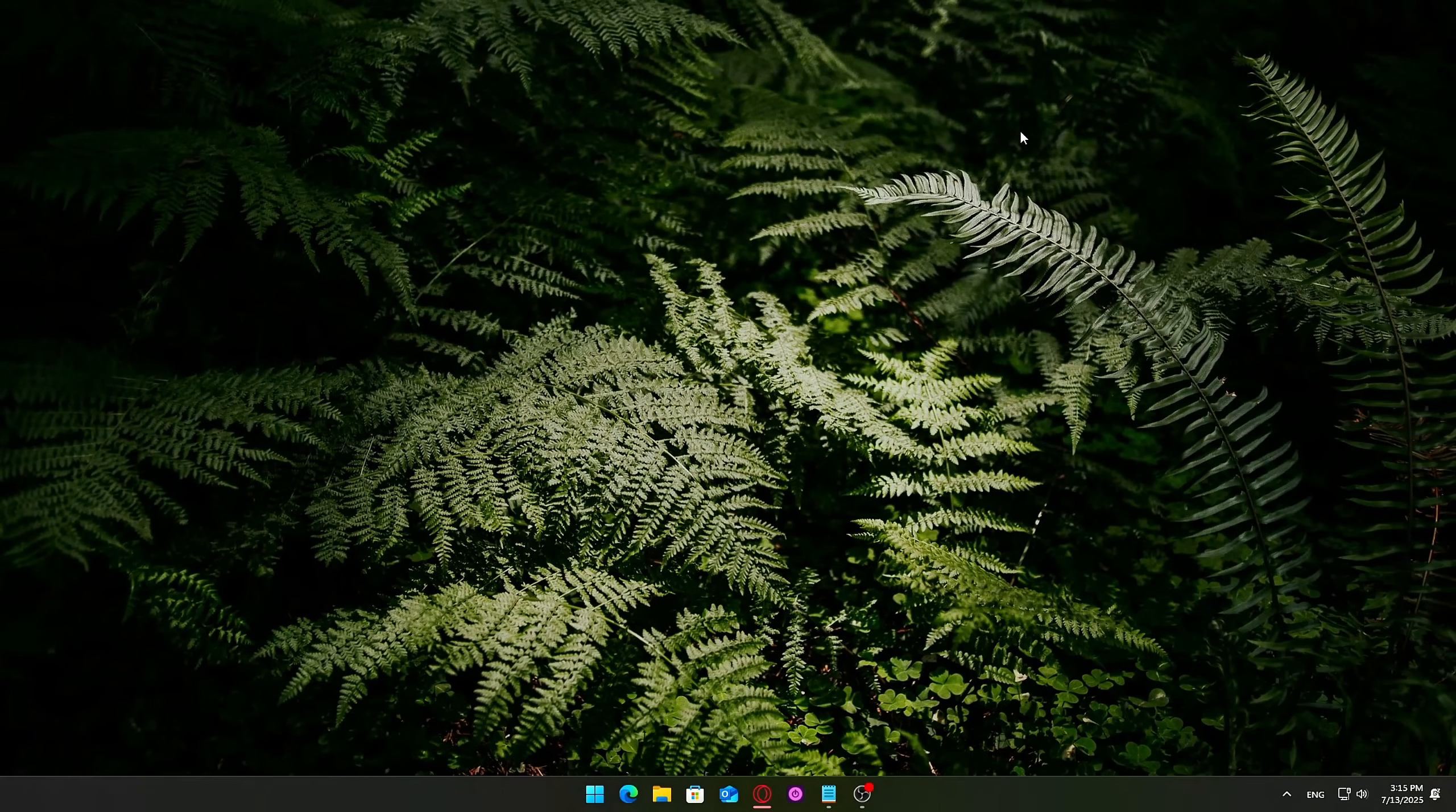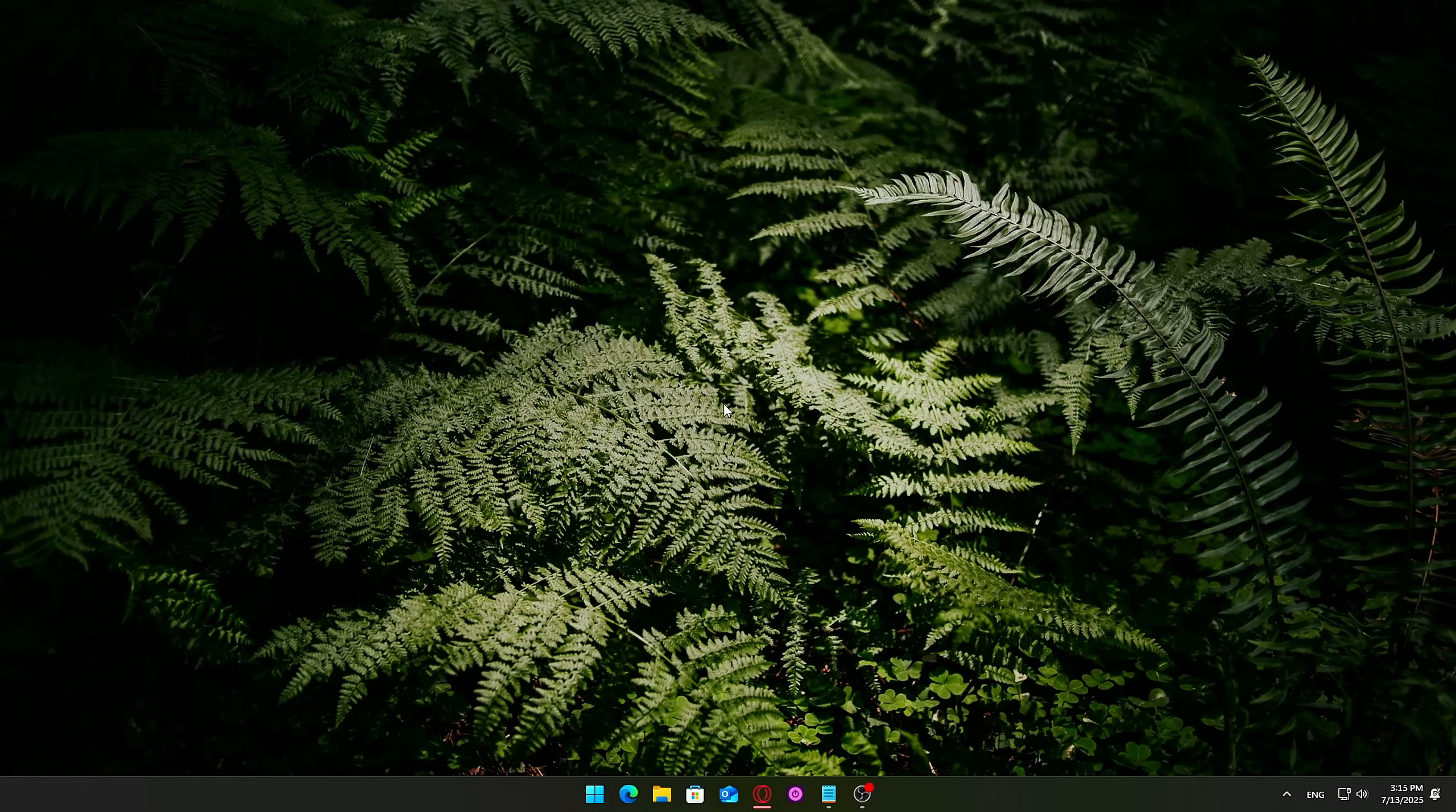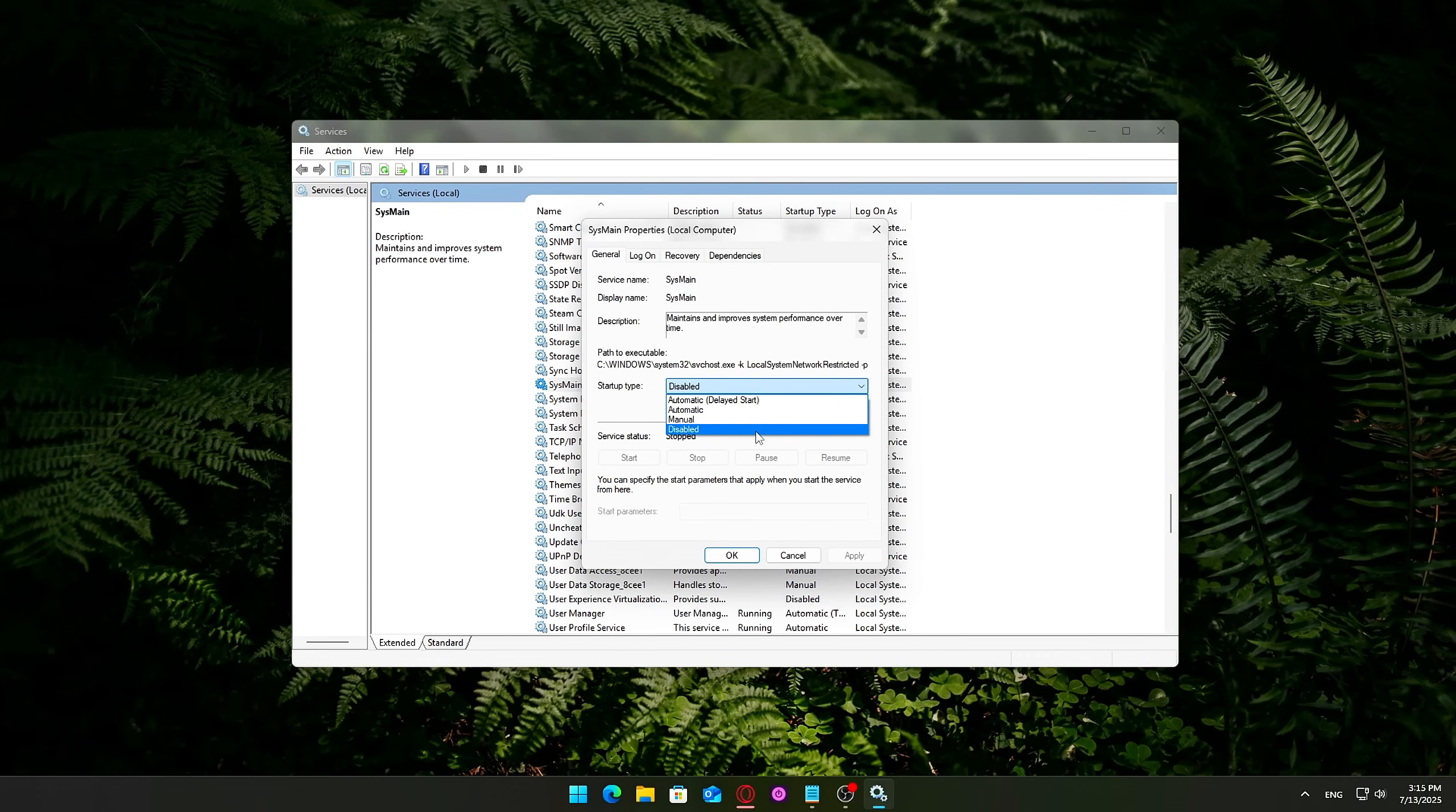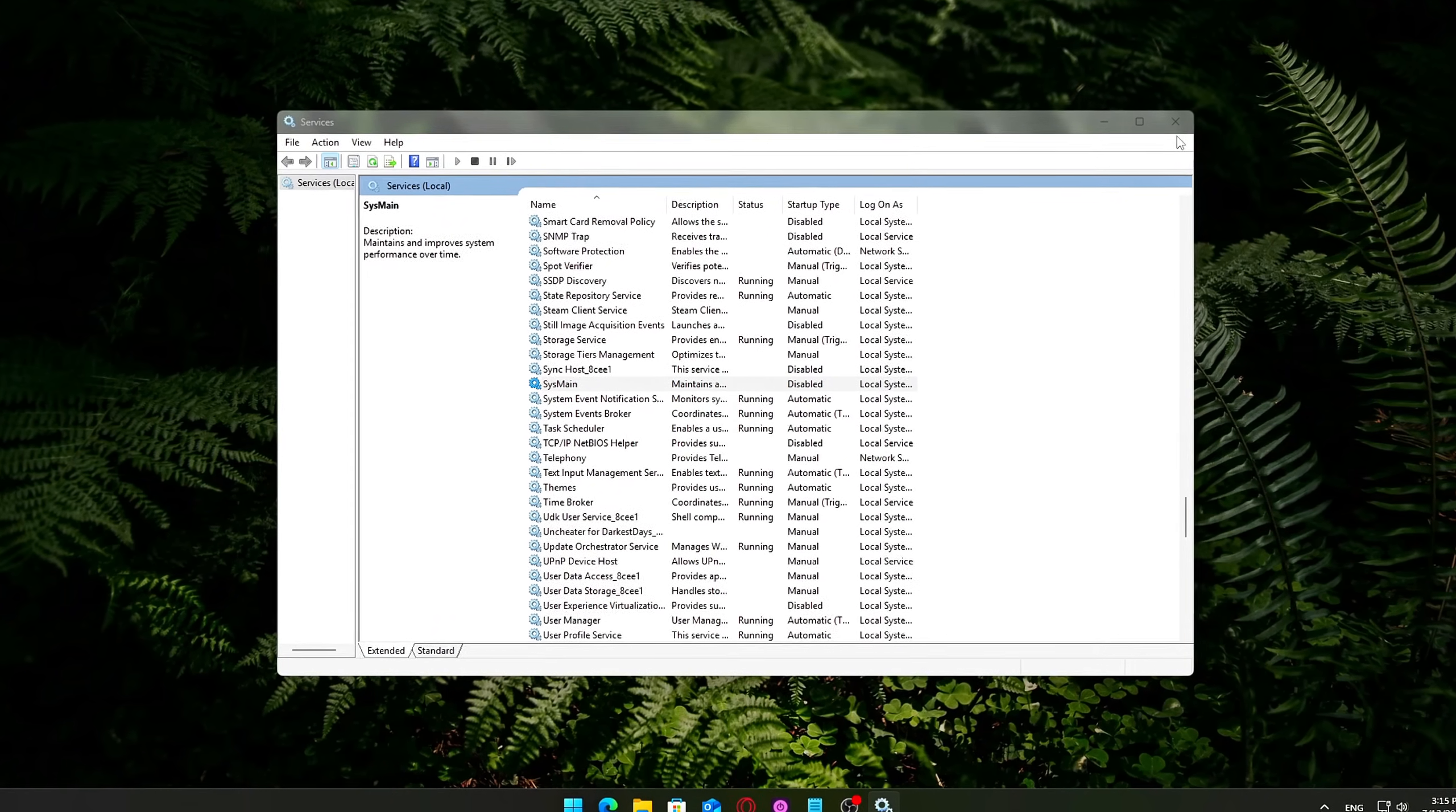What to do? Press Win plus R, type services.msc and press Enter. Scroll down and find SysMain in the list. Right-click it, Properties, in the drop-down for Startup Type, select Disabled. Then click the Stop button below to shut it down immediately. Click Apply and OK to save your changes.